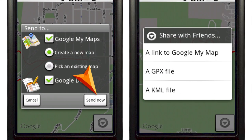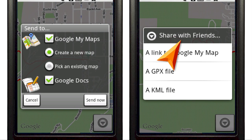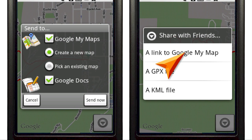Now that I've uploaded my track into a Google My Map, I can invite friends to view it. I select Share with Friends, enter my friends' email addresses, and hit Send.